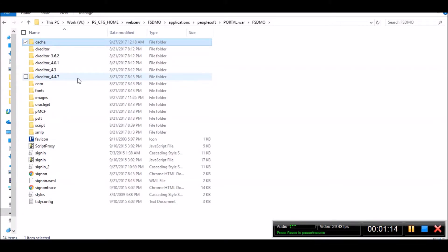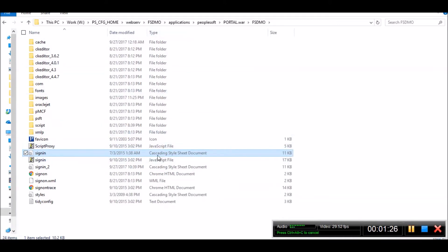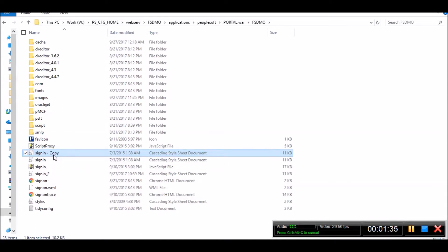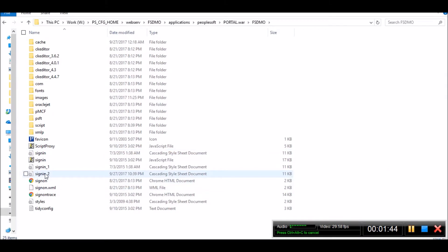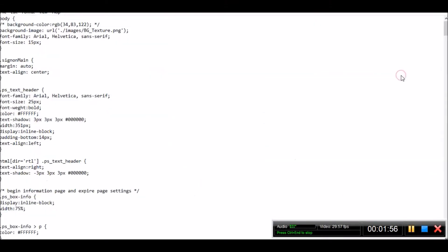First things first. Let us go to the original CSS file. There are multiple files here, so just find the correct CSS file. I am going to make a copy of it — ctrl C, ctrl V — simply for backup purposes. Let me open this file and show you. This is the file.